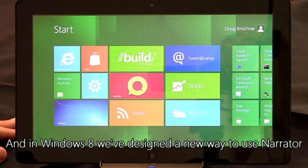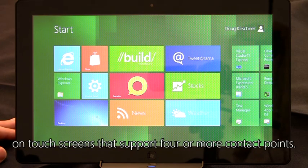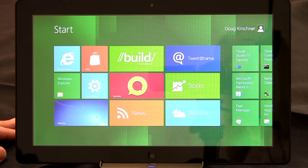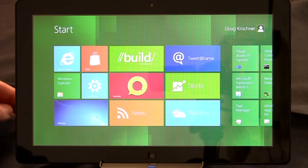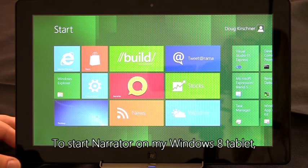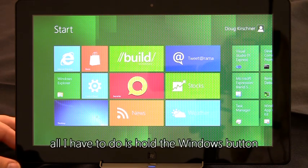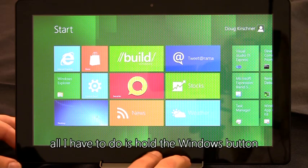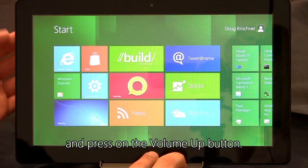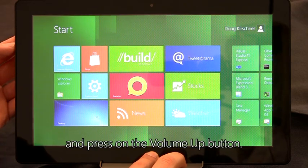And in Windows 8, we've designed a new way to use Narrator on touch screens that support four or more contact points. To start Narrator on my Windows 8 tablet, all I have to do is hold the Windows button and press the volume up button.